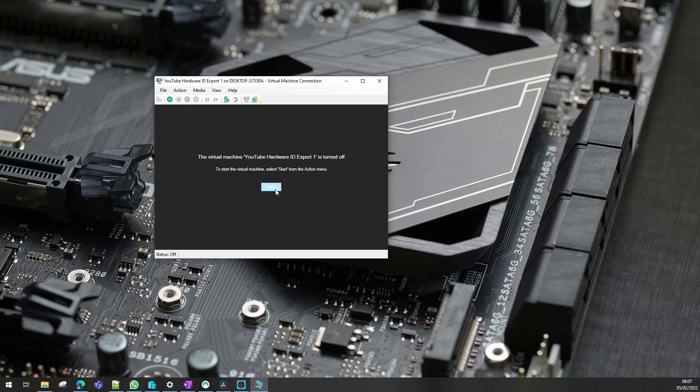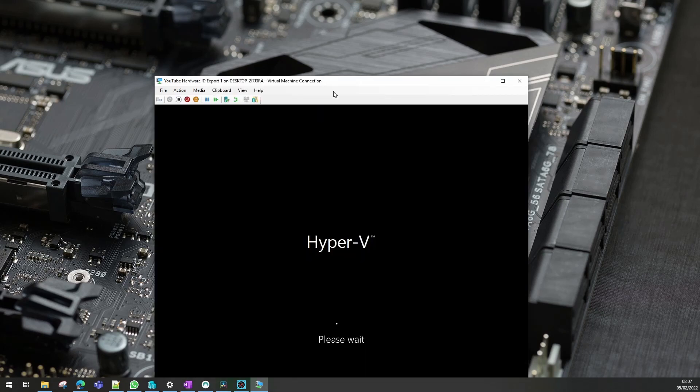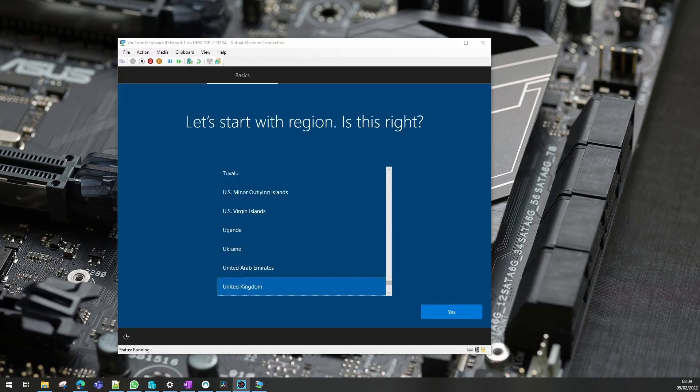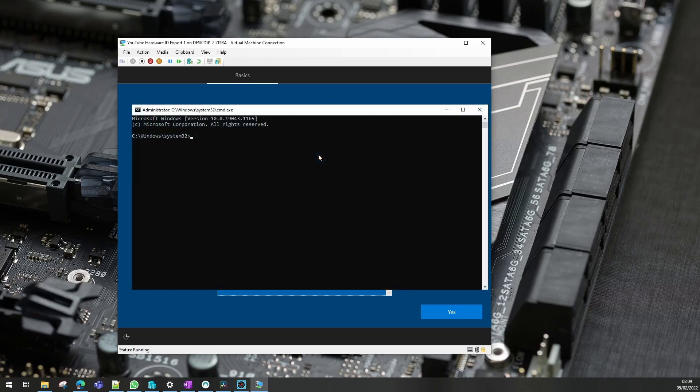First we need to start our VM and it has to be at the OOBE stage. Now we're at OOBE, we need to press Shift and F10. It might be different on a hardware device as different manufacturers have different ways to get into the OOBE.